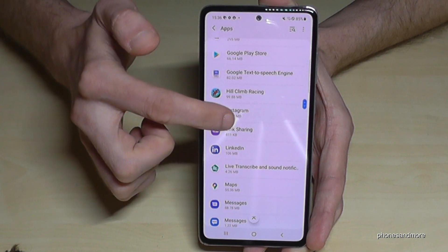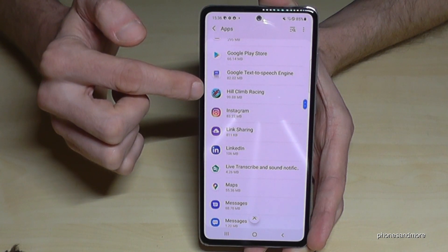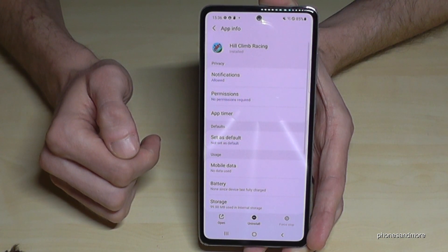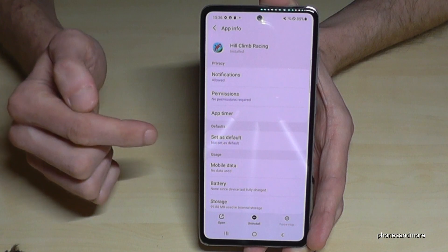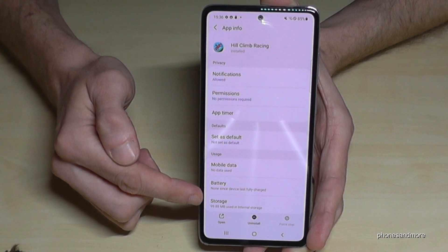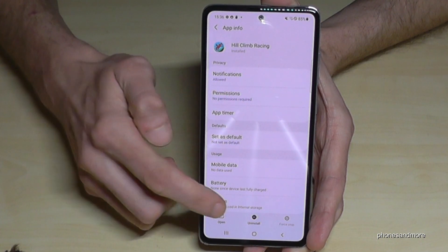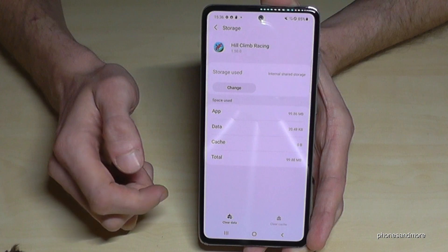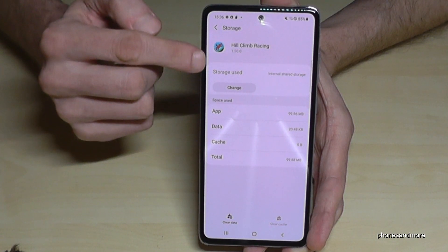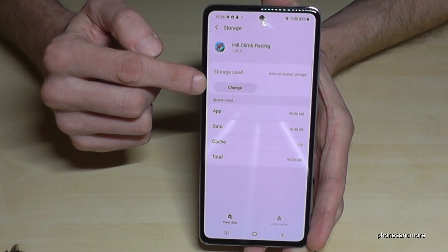So just choose the app you want to transfer. In my example I will take Hill Climb Racing. Then you need to tap on this point here: 'Storage'.